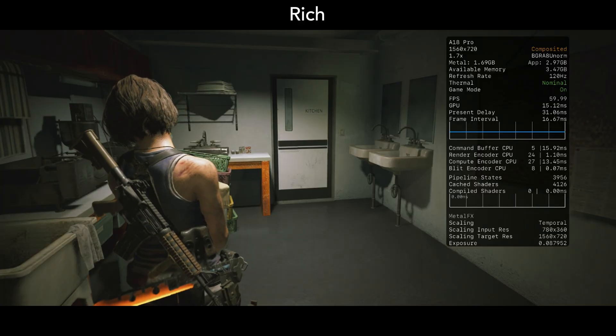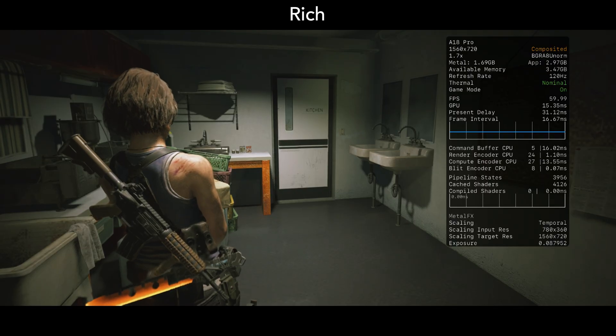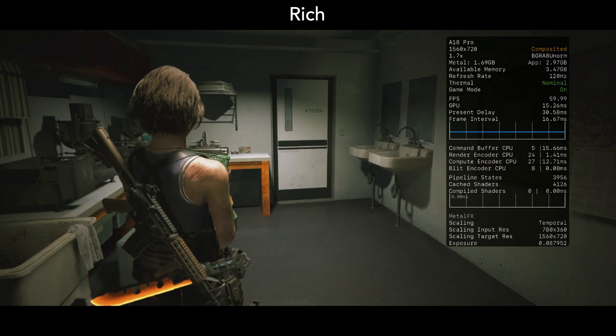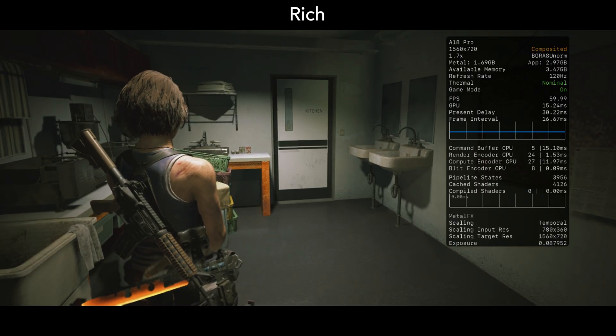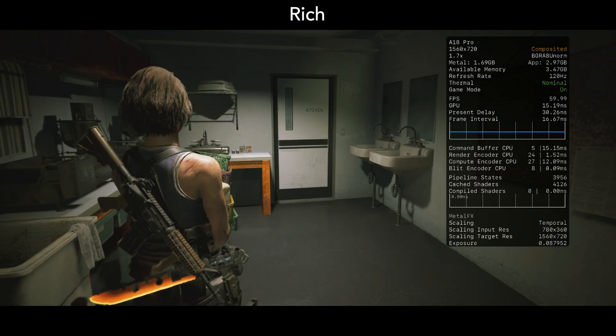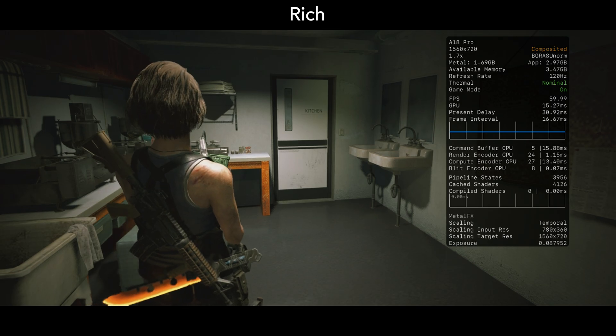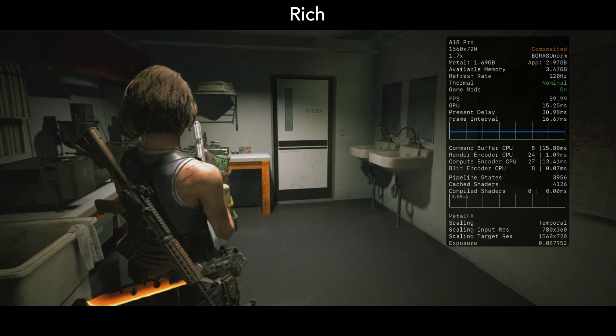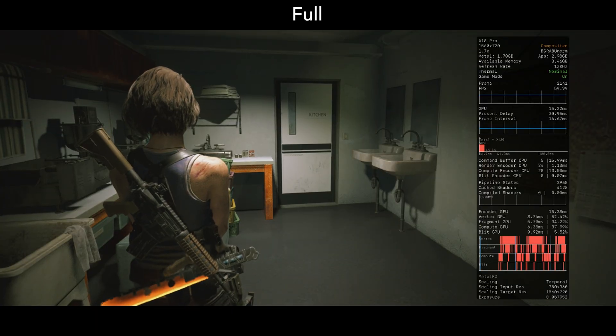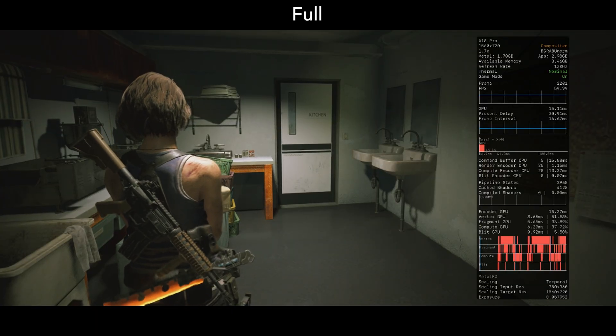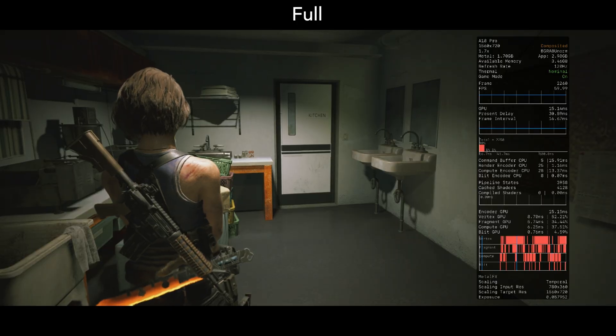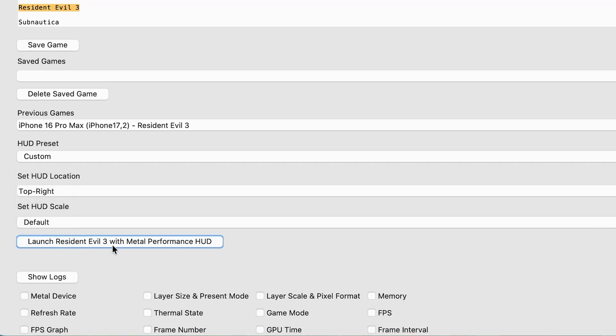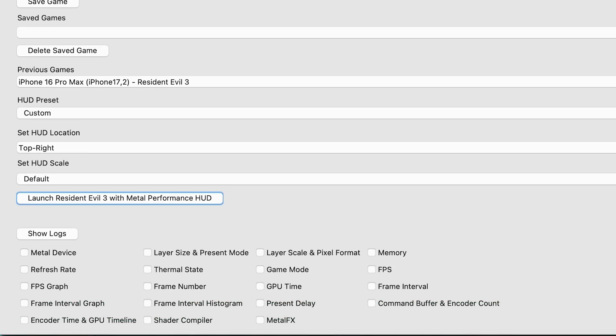Rich, which displays extra metrics, such as thermal state, refresh rate, CPU, shaders, and so forth. Full displays all important metrics.